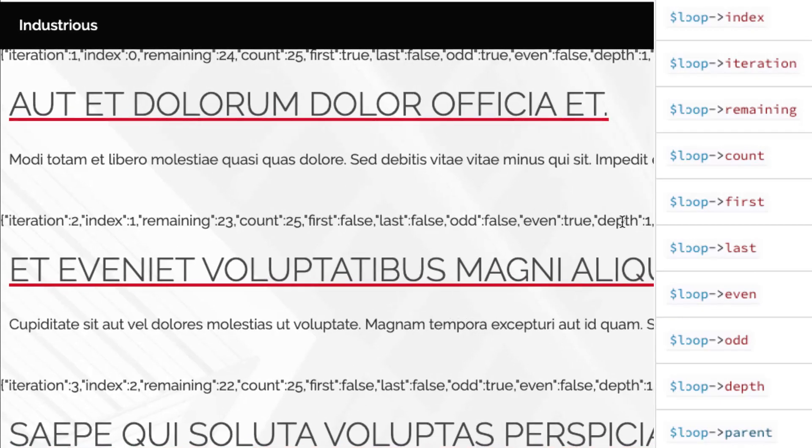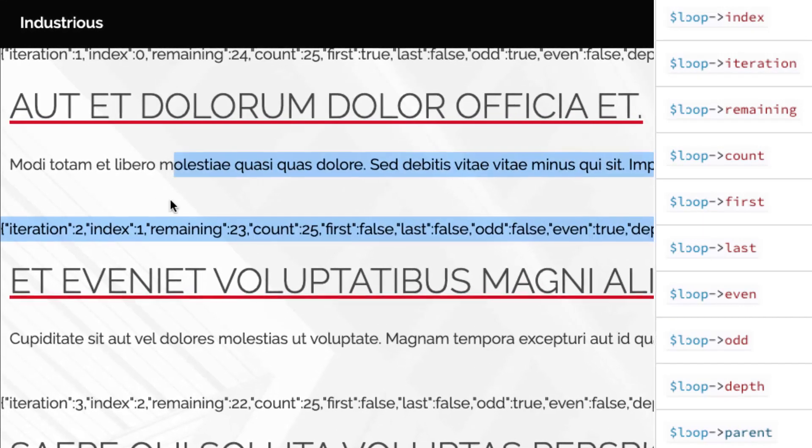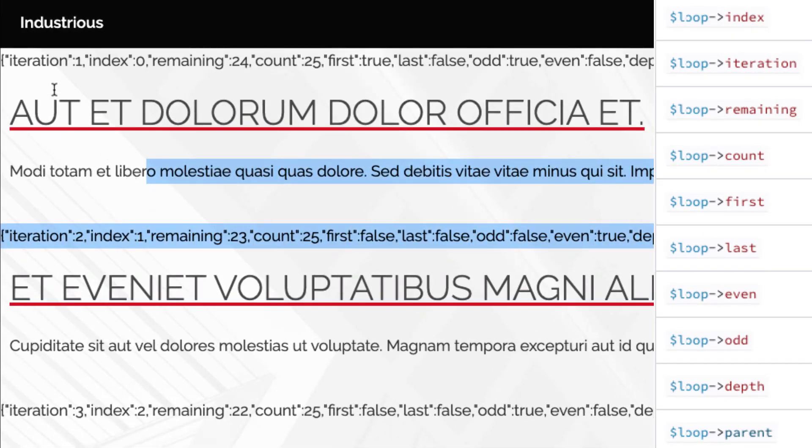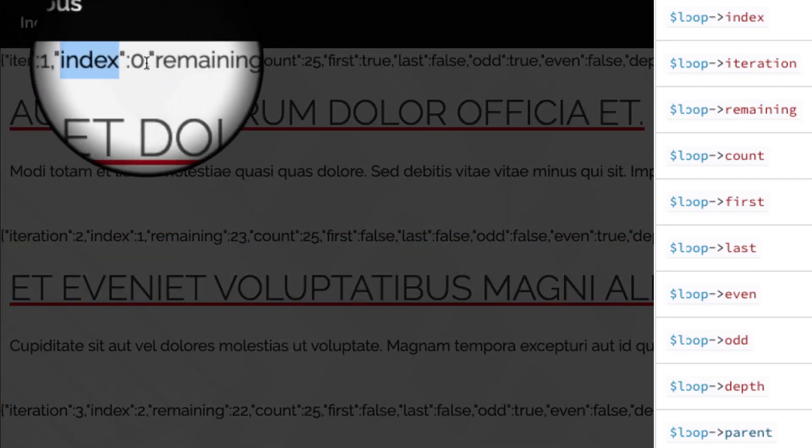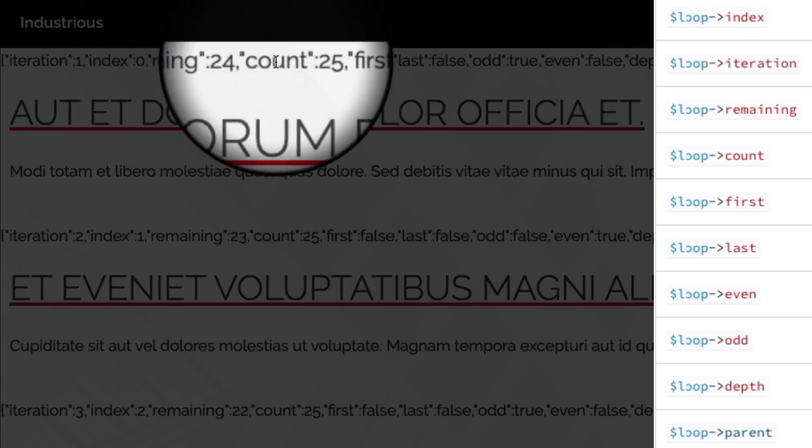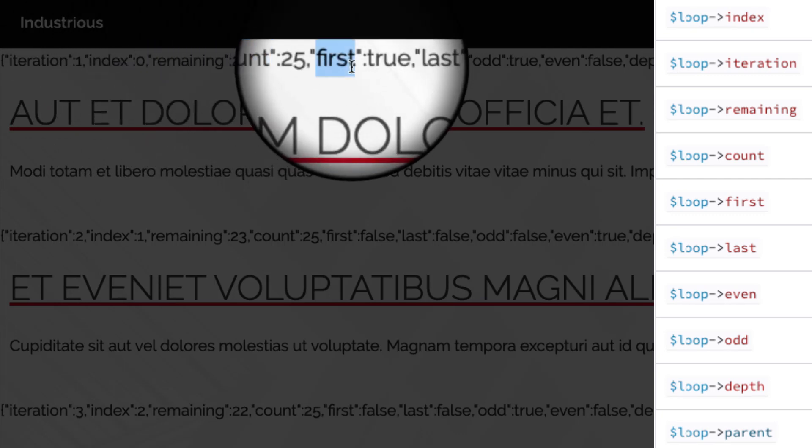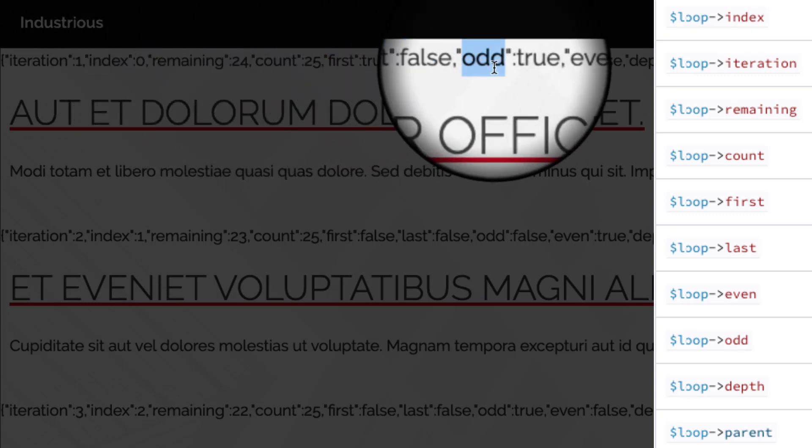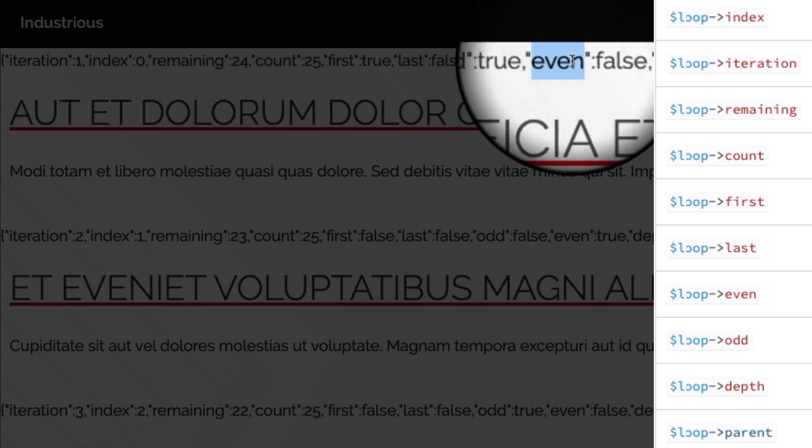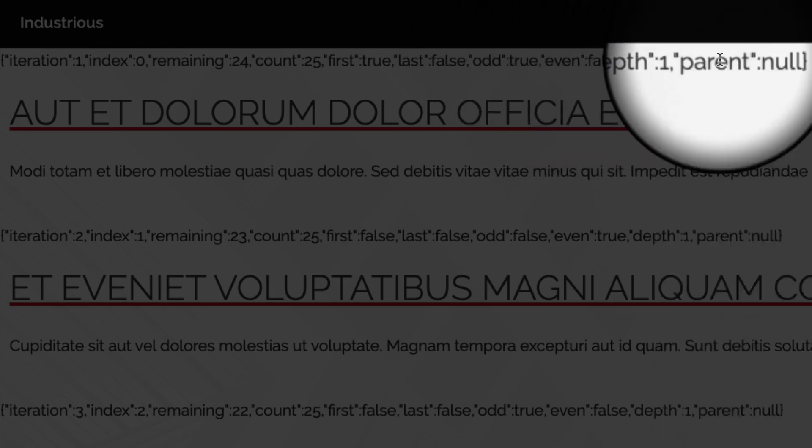And that will just JSON encode the loop. Now that we have it JSON encoded, you can see we have iteration one, index zero, remaining 24, count 25, first true, last false, odd, even, depth, and parent.